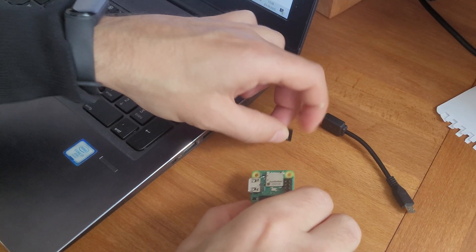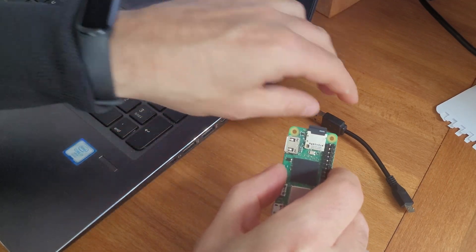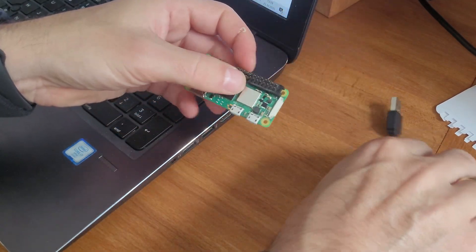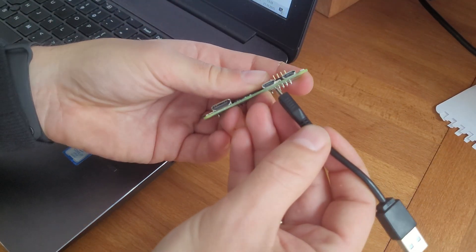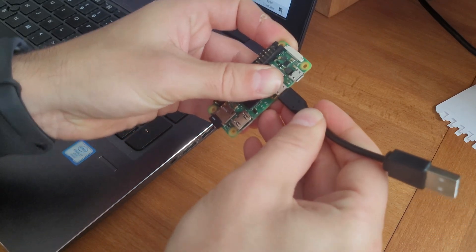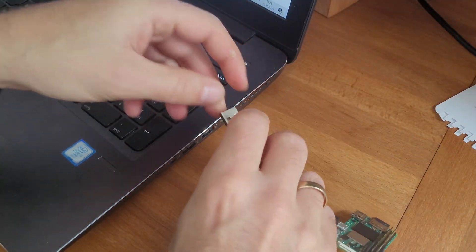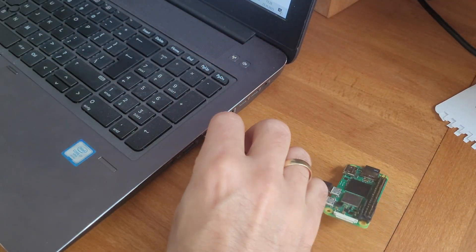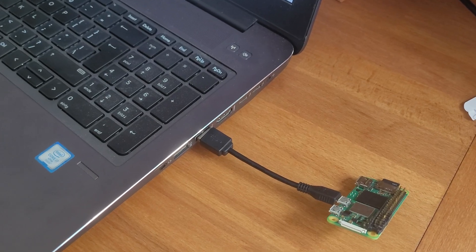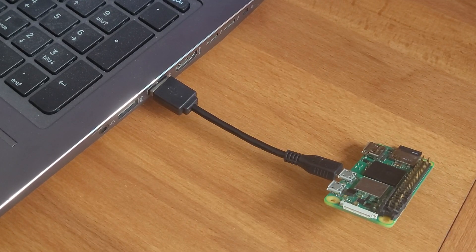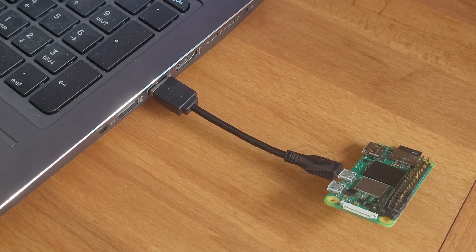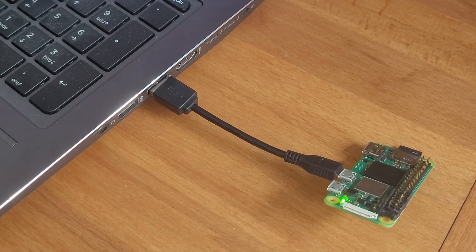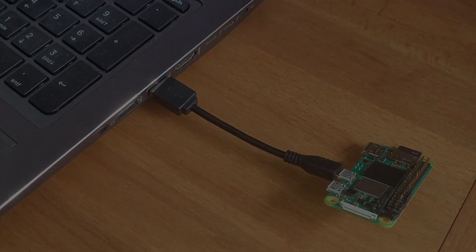Step 3: Insert SD card and connect via USB. Now you can safely insert the SD card into your Raspberry Pi. Next, connect the Pi to your computer using a USB cable that supports data transfer, not just charging. Also make sure you plug it into the correct USB port on the Pi, the one labeled USB, not power in.